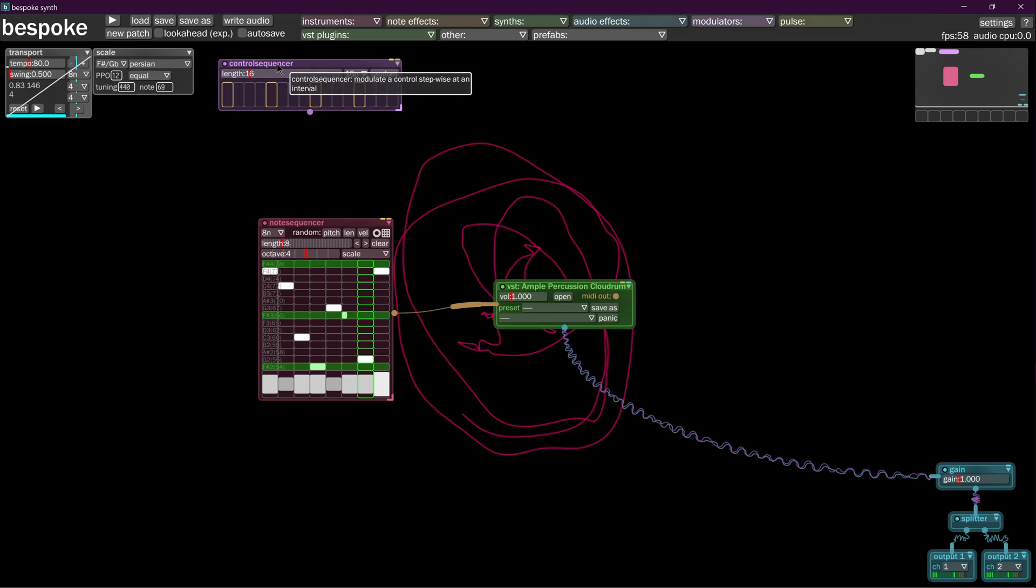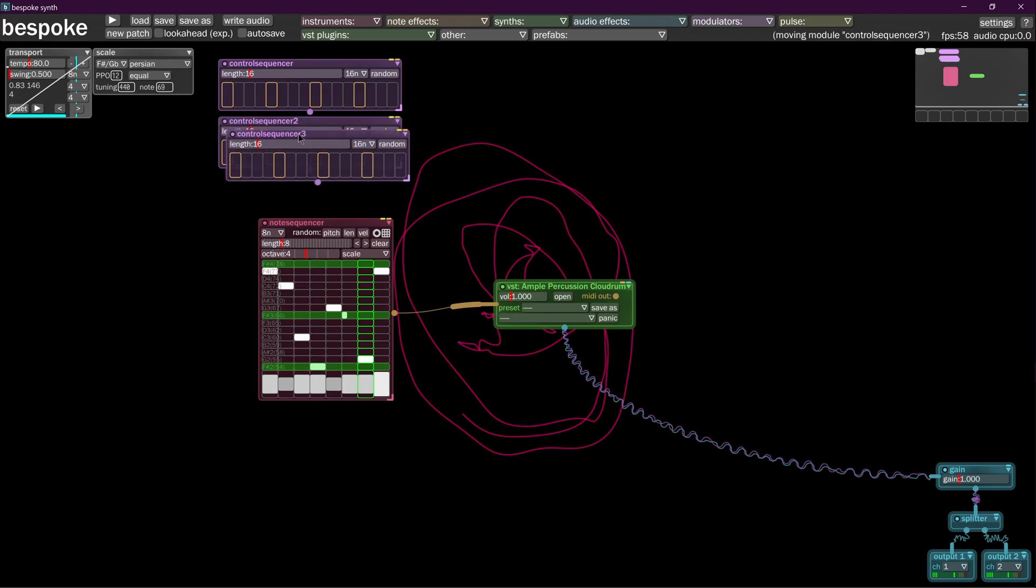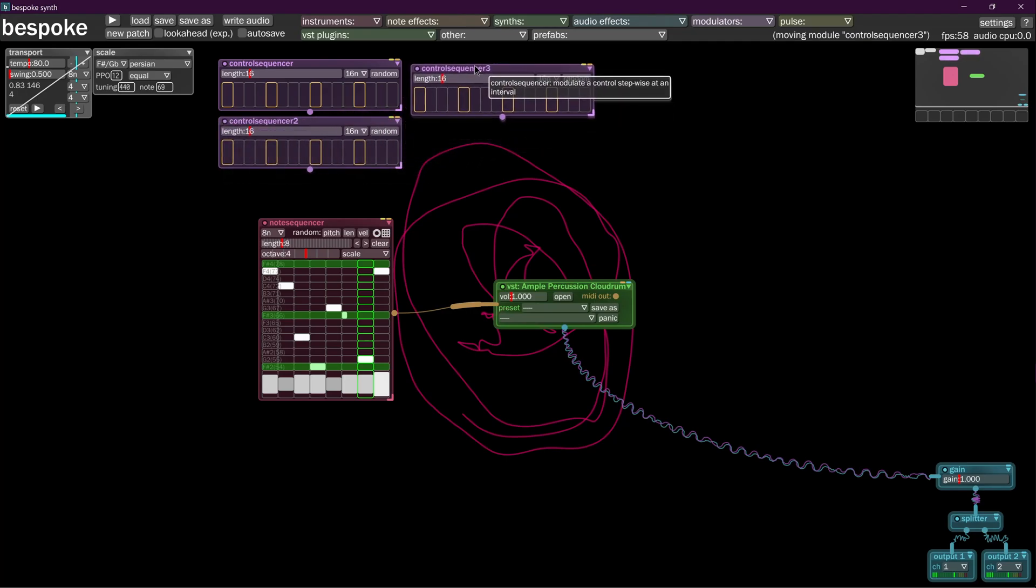So now that I have my control sequencer in, I'm going to hold down Alt, and then I'm going to click and drag my control sequencer down, and click and drag another control sequencer over here. Now I've got three control sequencers.